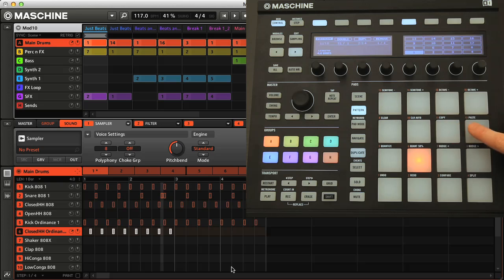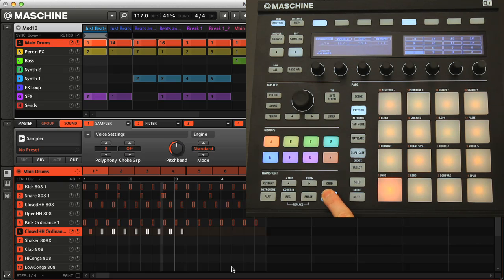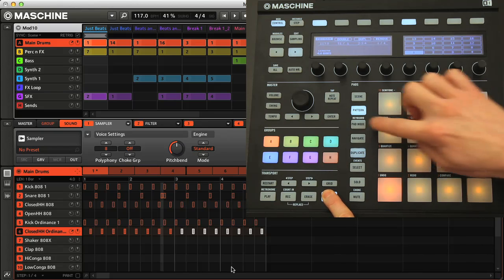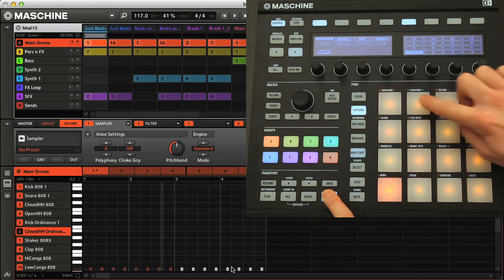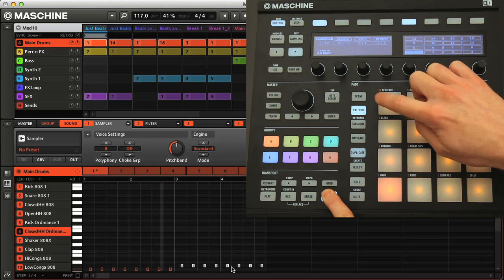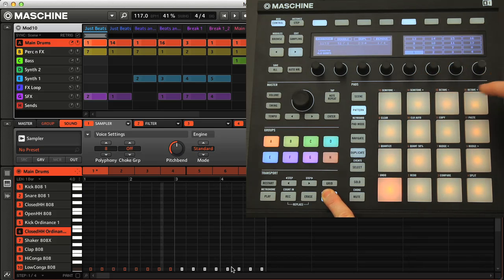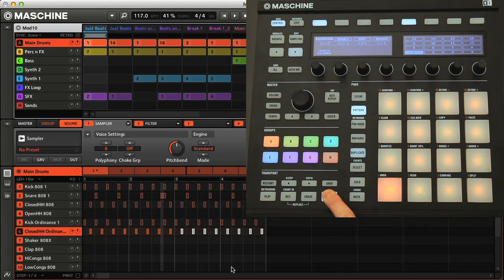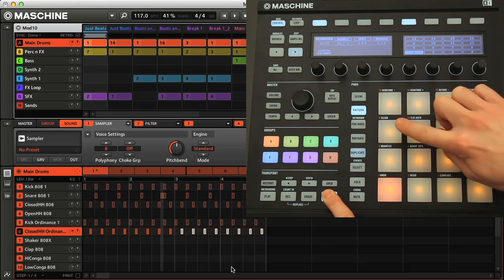Then you have copy and paste on pads 11 and 12, which are also very handy, and then nudging. And transposing. And also clearing, which is another common one.